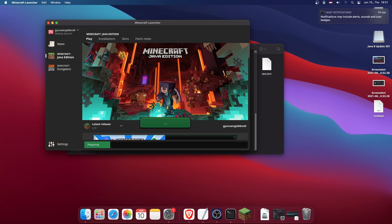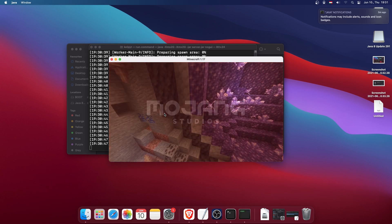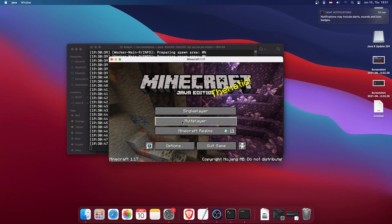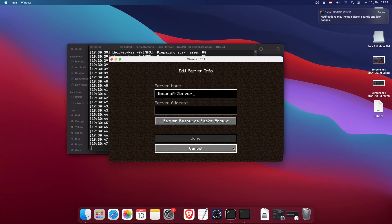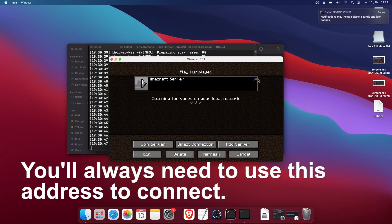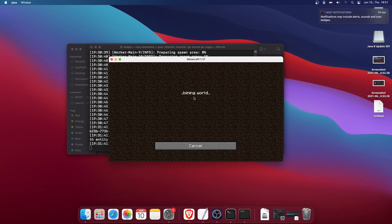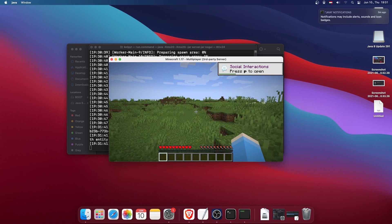Now let's test it. Open Minecraft, select version 1.17, click Play, and wait for it to start. Click on Multiplayer, and for the server address type 'localhost.' It should work — it's pinging — and yes, it is working.